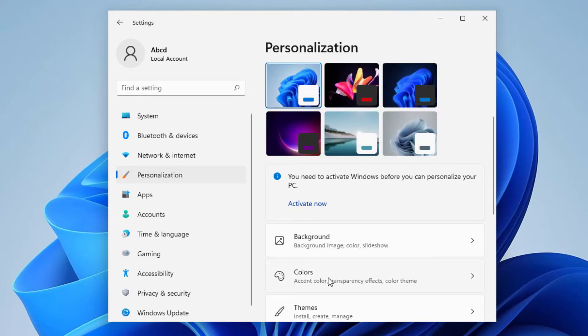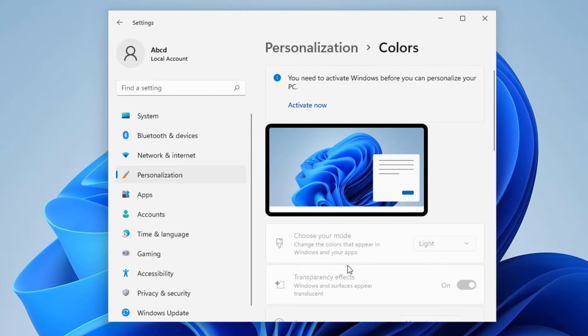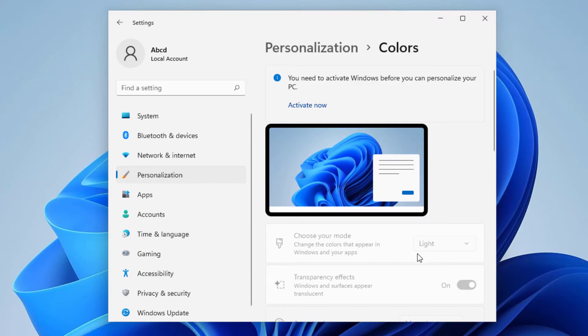You can go to Colors here and you can change this mode from light to dark. So my computer is not activated right now, so if your computer is activated you can just change it to dark mode from here.